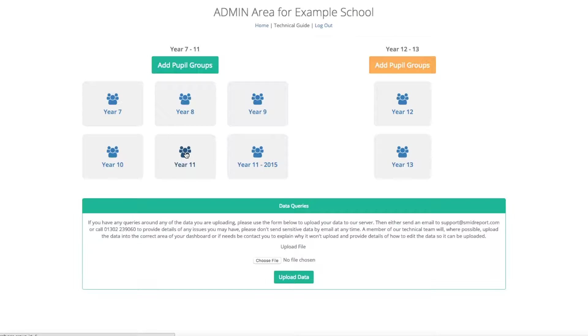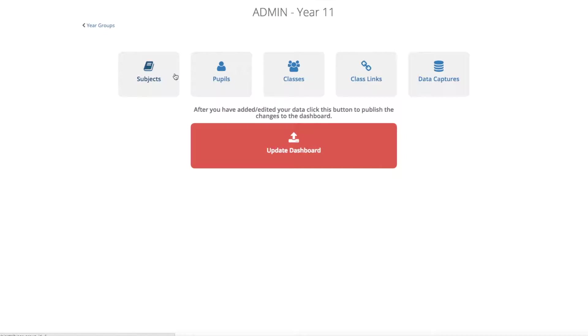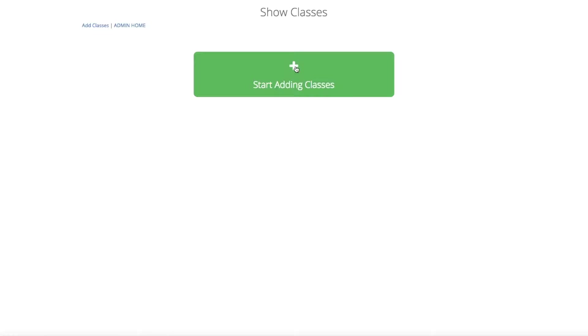To add classes, simply select the year group that you wish to add them to, then select the classes button. You will then be given the option to start adding classes.